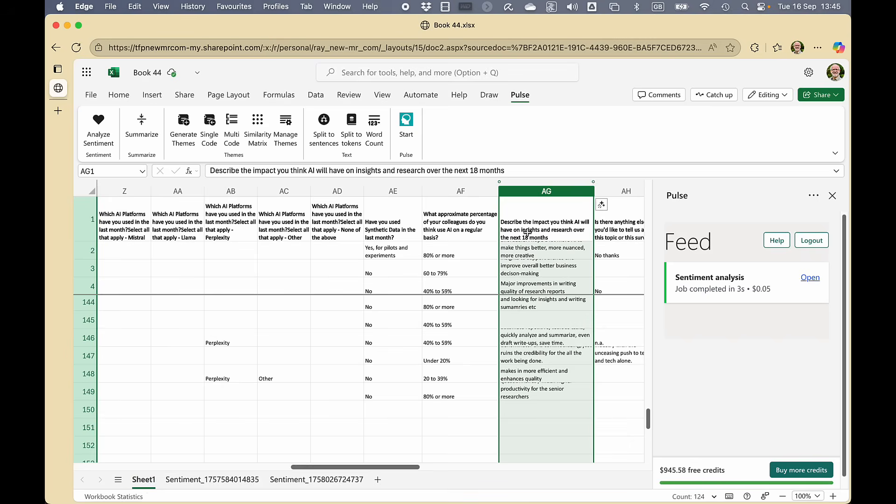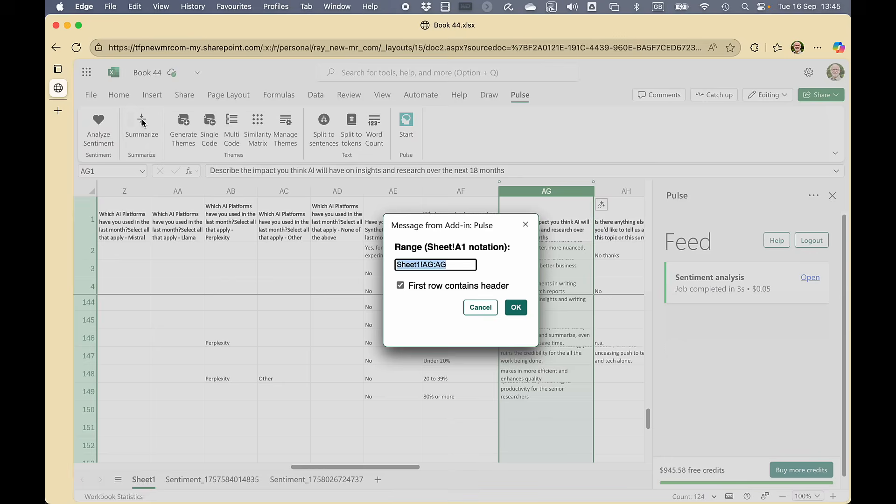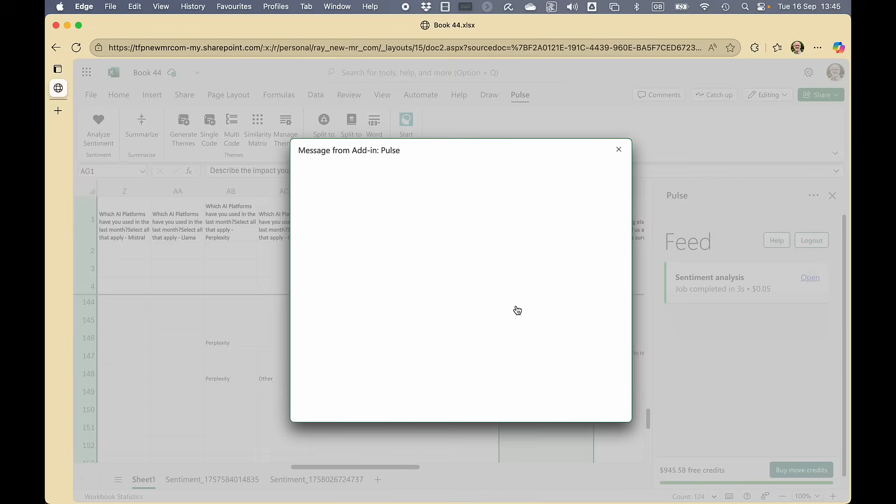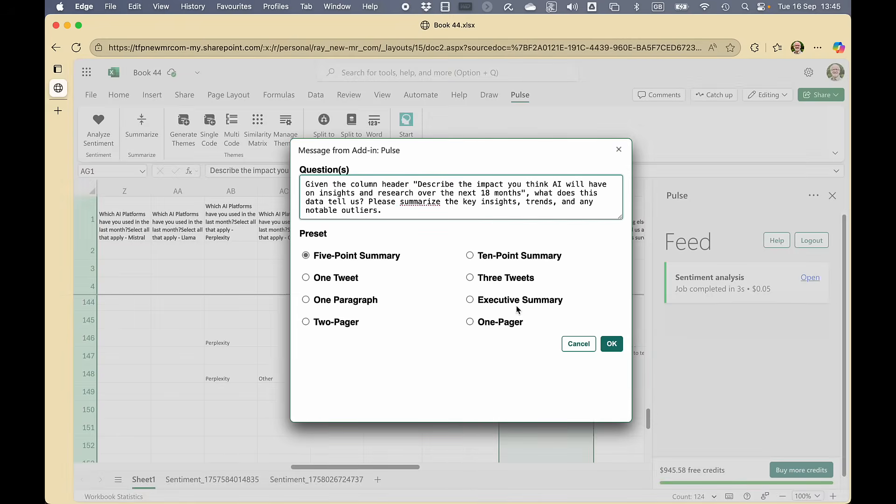What else can I do? So I'm back on this page, we could summarize this information. Check that's the right column. And I'm going to ask for an executive summary.